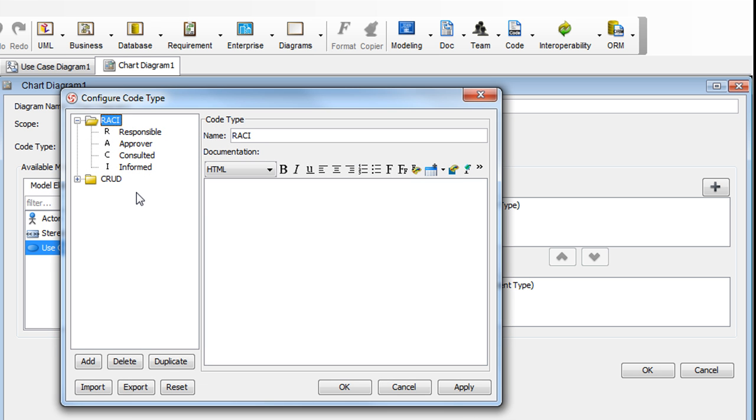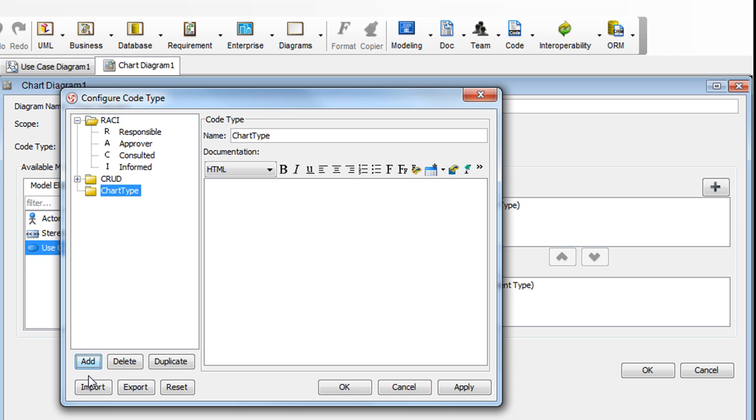In this dialog box, we're going to set up a new code type. Go down and click the Add button. Select Code Type. And we're going to name this Permission.